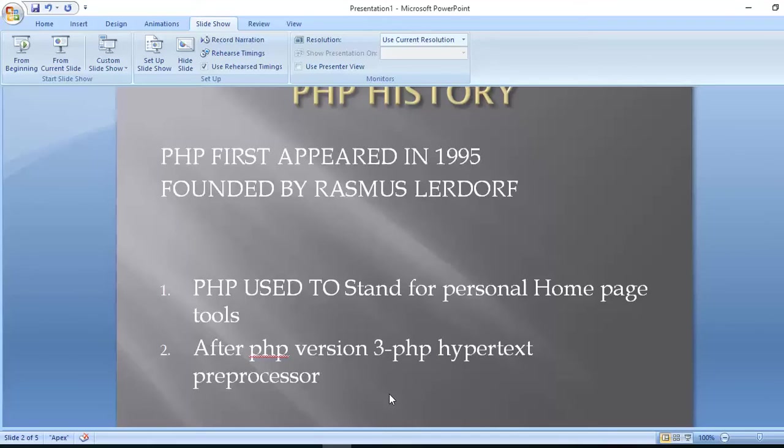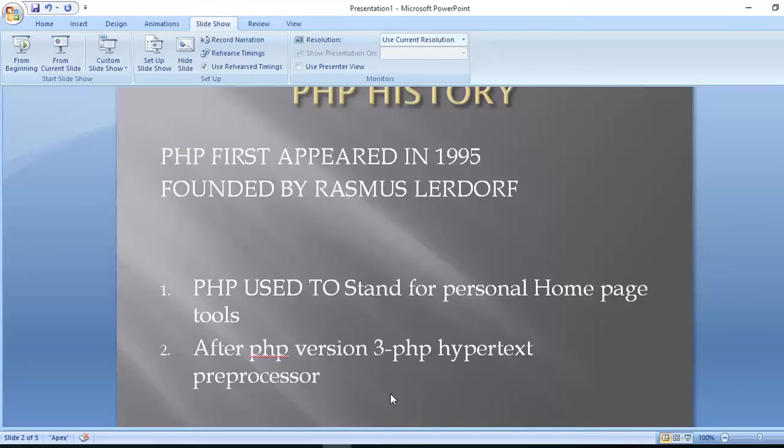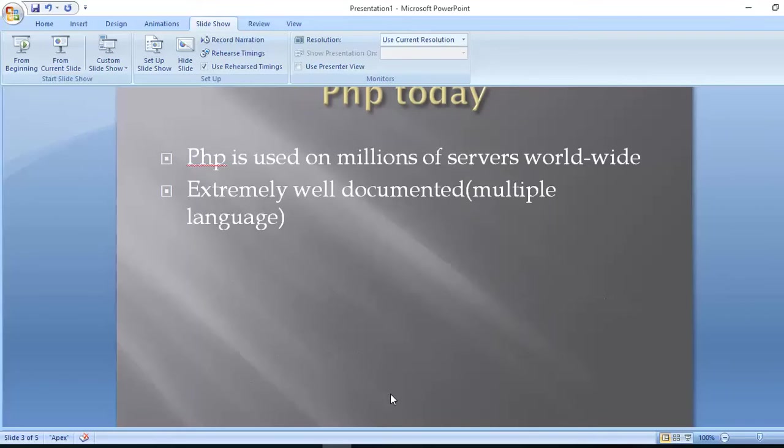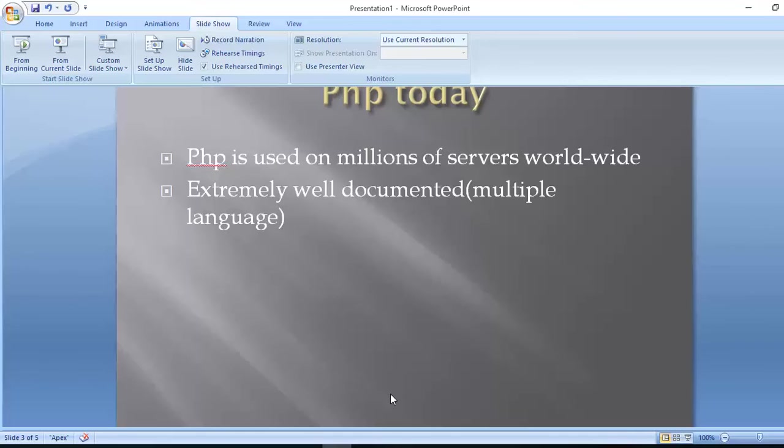PHP first appeared in 1995, founded by Rasmus Lerdorf. PHP used to stand for Personal Home Page tools. After PHP version 3, PHP became PHP Hypertext Preprocessor. PHP today is used on millions of servers worldwide.